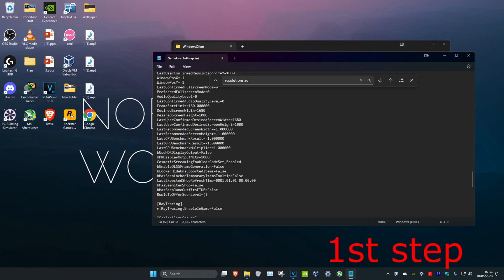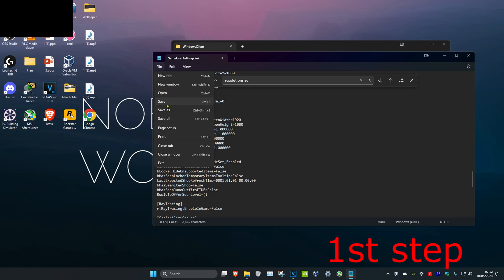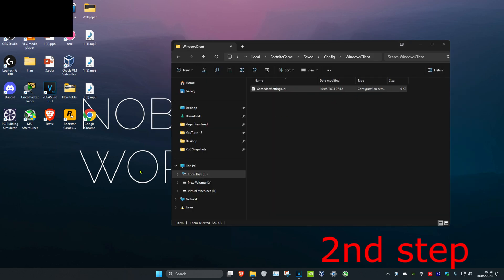So change both of these to 1920 by 1080, and then click on File and click on Save. Now we can close out of this.